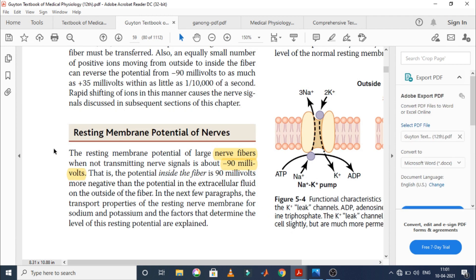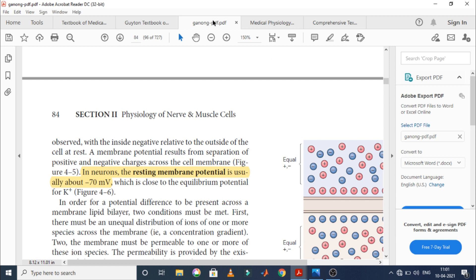Next is also a Guyton edition — the South East Asia edition — and here the same value is given: the resting membrane potential of large nerve fibers when not transmitting nerve signals is about minus 90 millivolts. So both Guyton editions give minus 90 millivolts. The next textbook is Ganon.